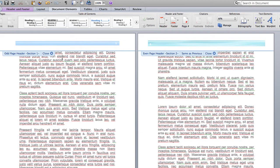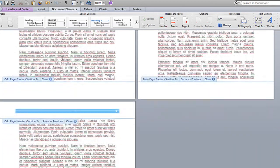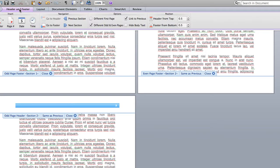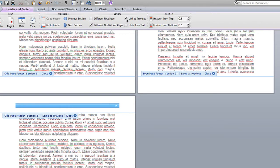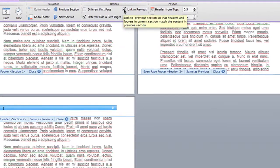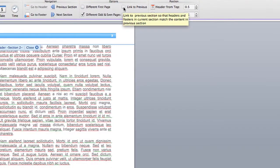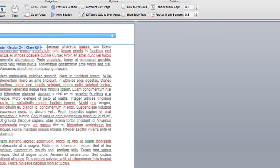So in order to fix that, I need to go into Header and Footer and simply uncheck this box, Link to Previous. Once I uncheck that, I will be able to edit this header, and it will be different than any other header in the document.